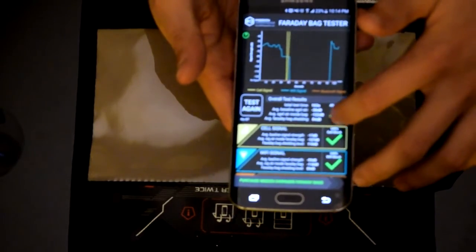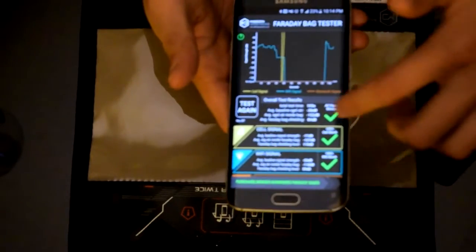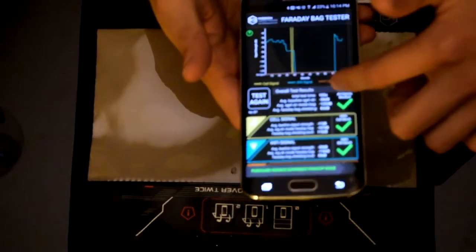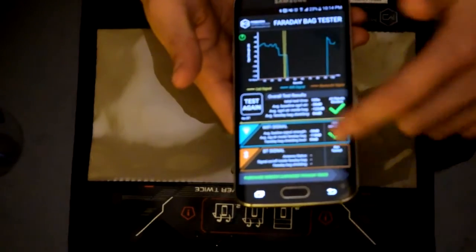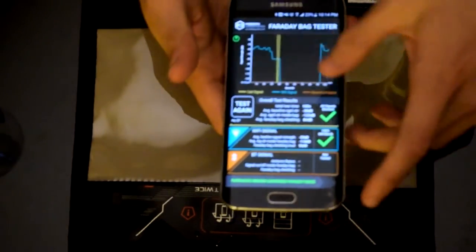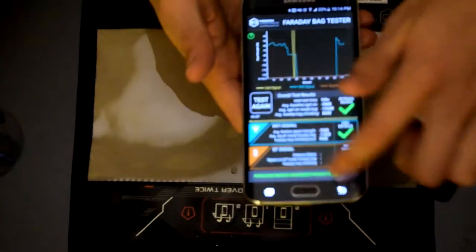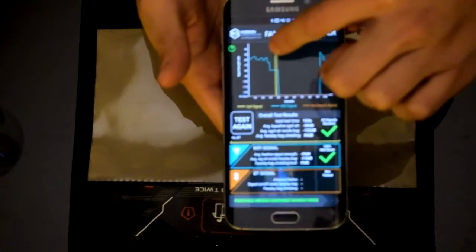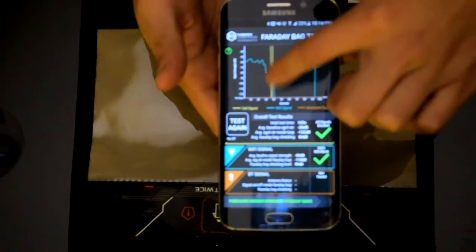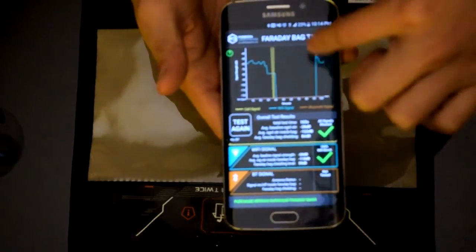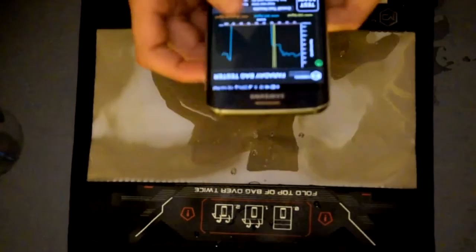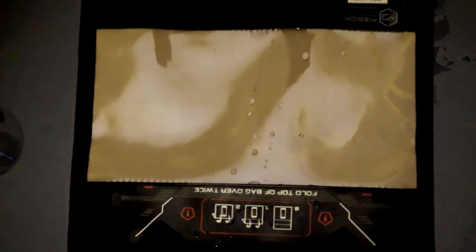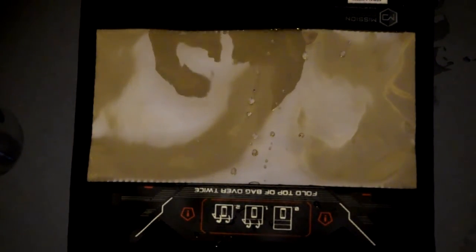So it looks very successful. All signals were blocked, both cell signals and Wi-Fi signals, no Bluetooth. You can see the peaks right here. All right, so there you have it. Thank you for watching.